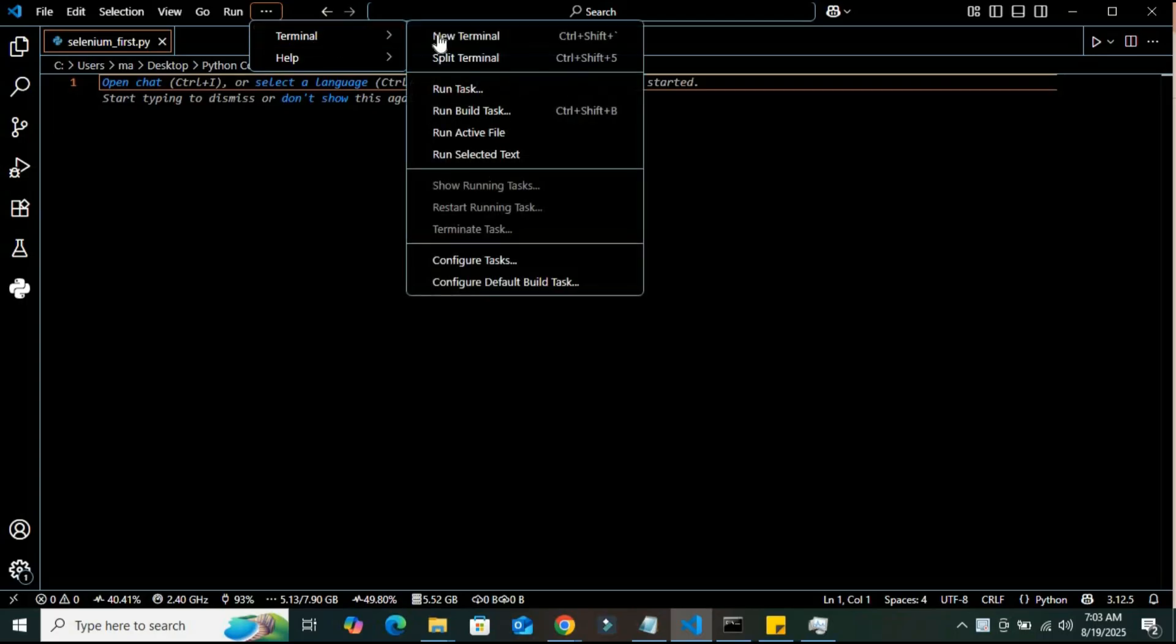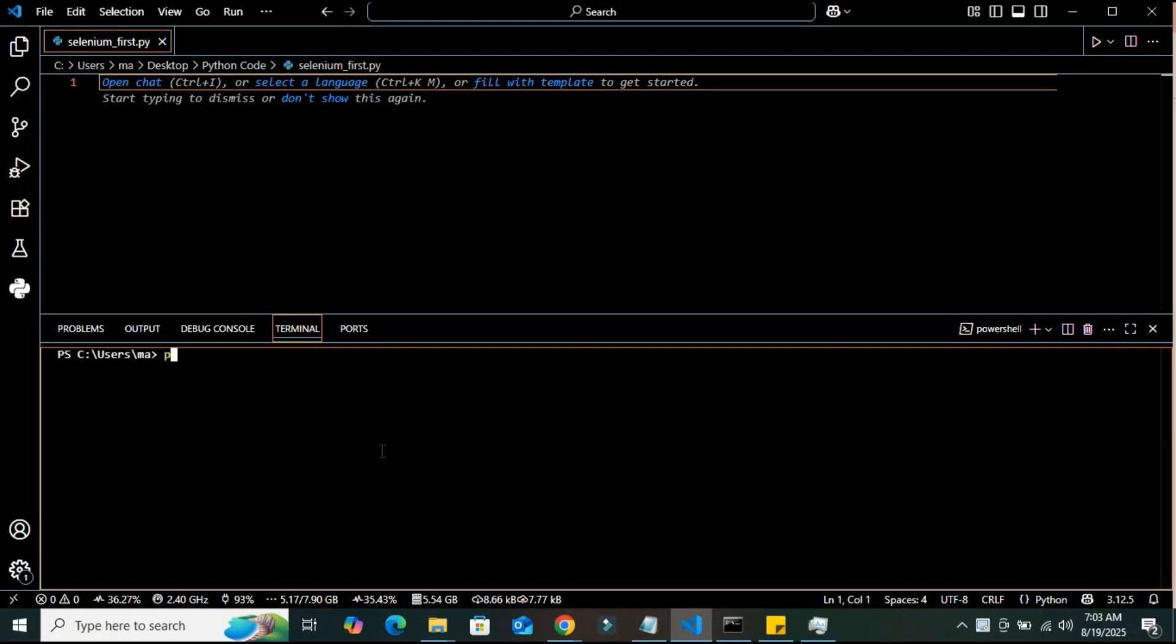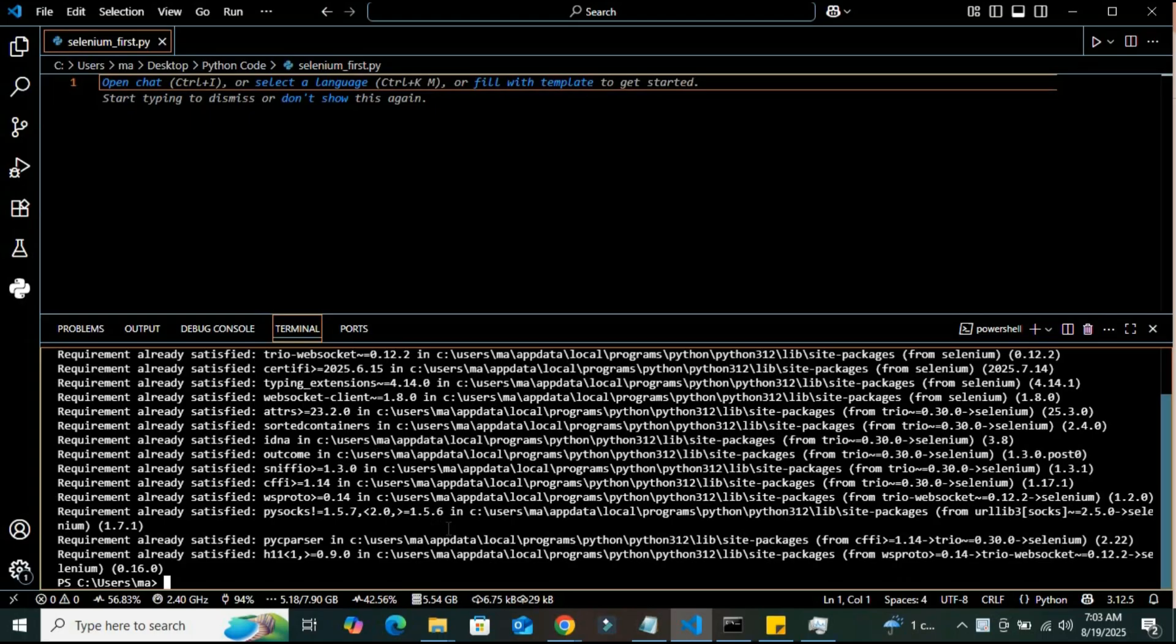So how can we set it up in our system? Let's get back here and open our terminal. I have already installed Selenium in my system. You can install Selenium by just writing this command: pip install selenium. It will automatically download all the packages that are required for automation. I have already installed the Selenium packages, so it is saying requirement already satisfied.